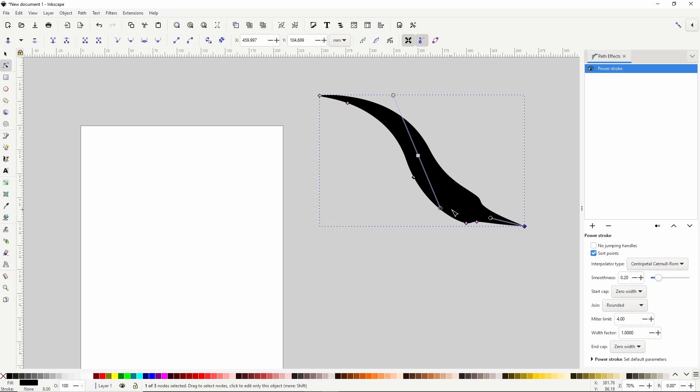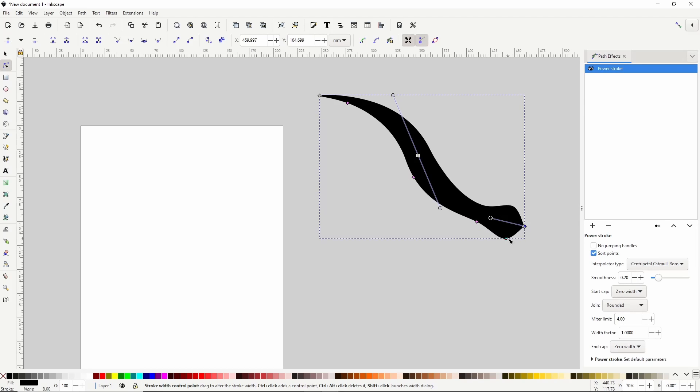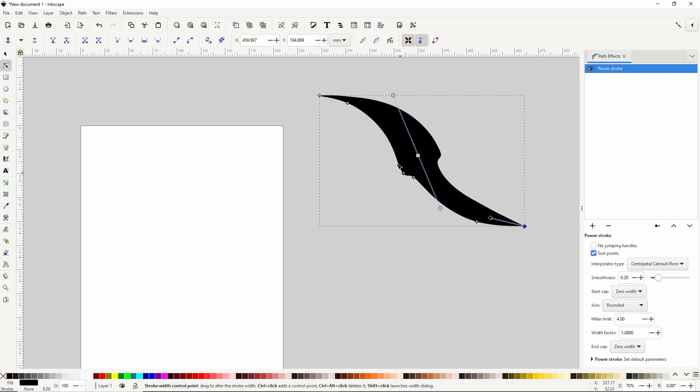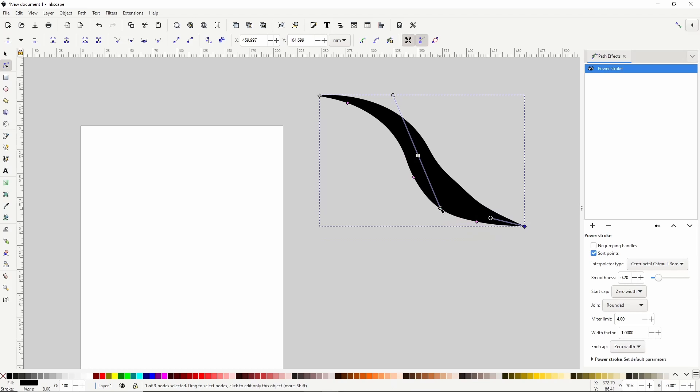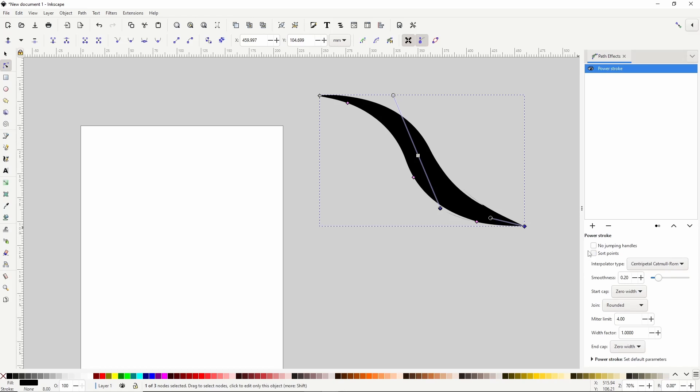Right now, we can move a handle onto a different segment of the path by dragging it past one of the other handles, and that's only because we have sort points checked here. If we uncheck it, now we can't drag handles past other handles.